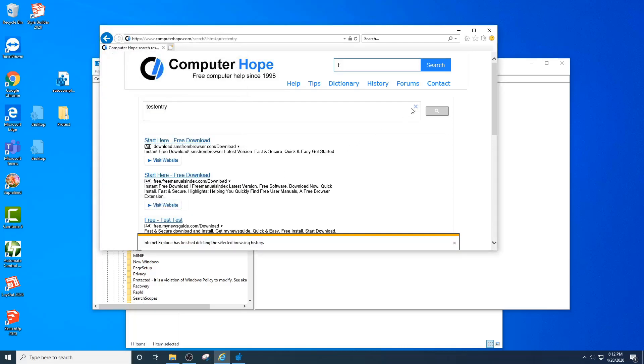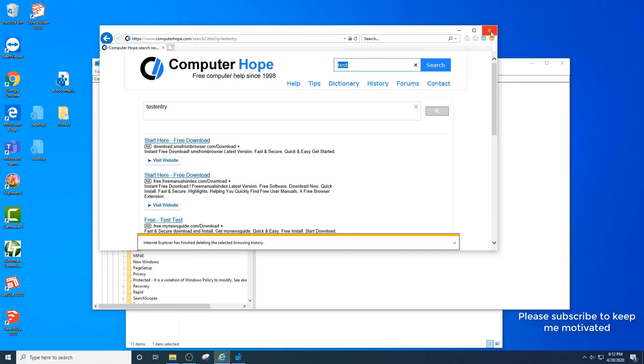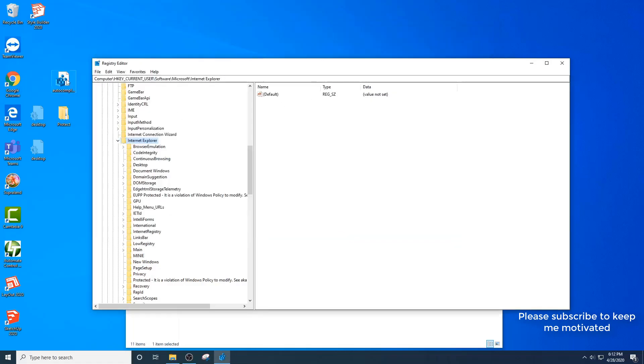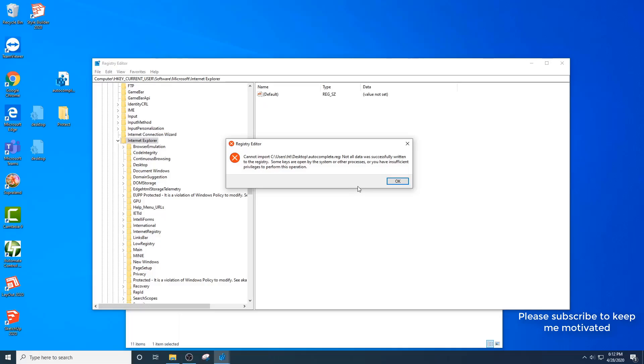Now if I want to do test, my test is gone. If I double-click my autocomplete, I say yes.